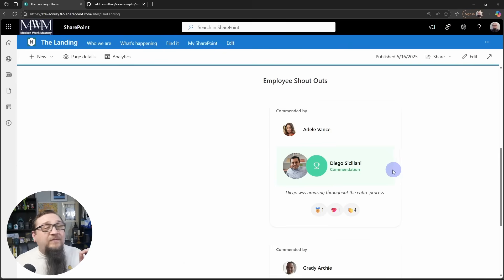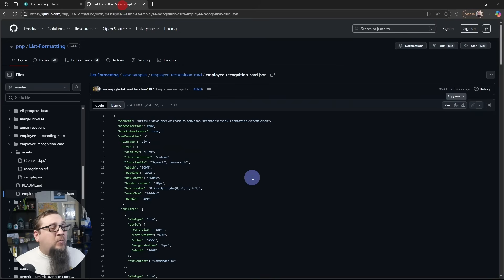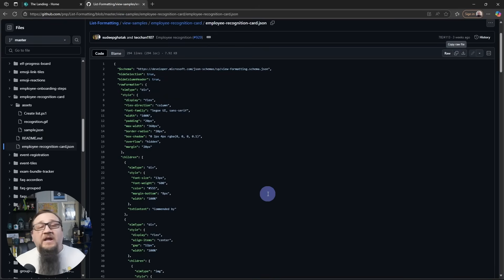Now, if you want more information on how this stuff works and what all this stuff means here in the code window, then check the link below for a link to my JSON formatting course, where I walk you through the whole process. What JSON even is all the way through building out view formatters to do things like trigger Power Automate flows, update list items, things like that.